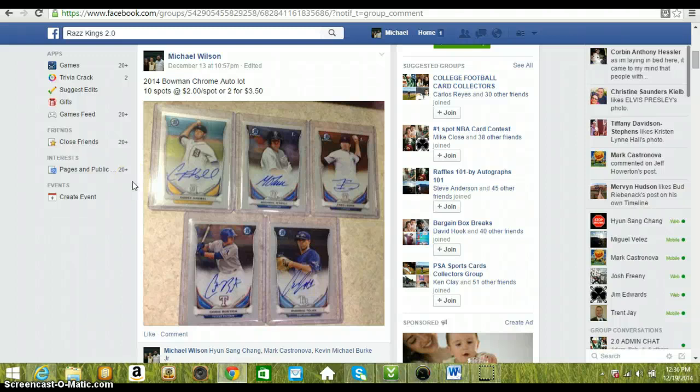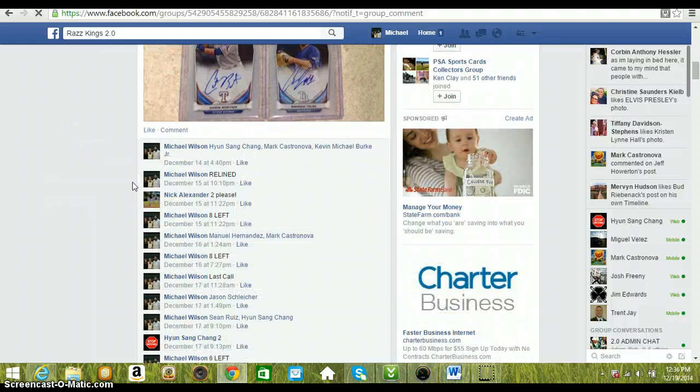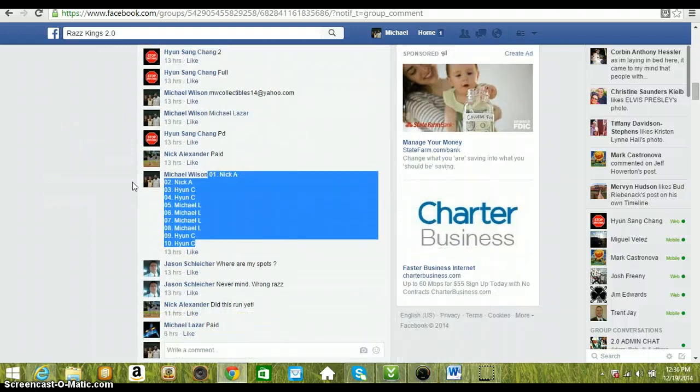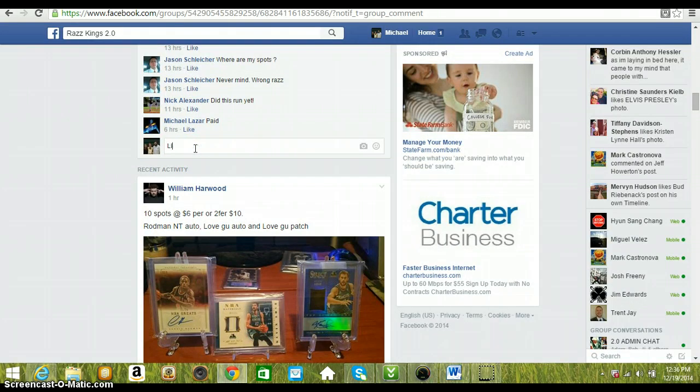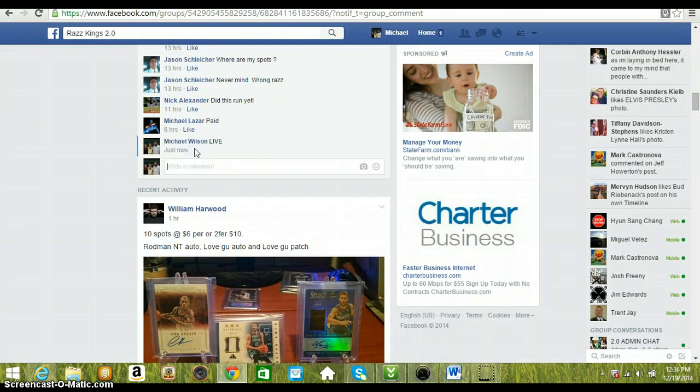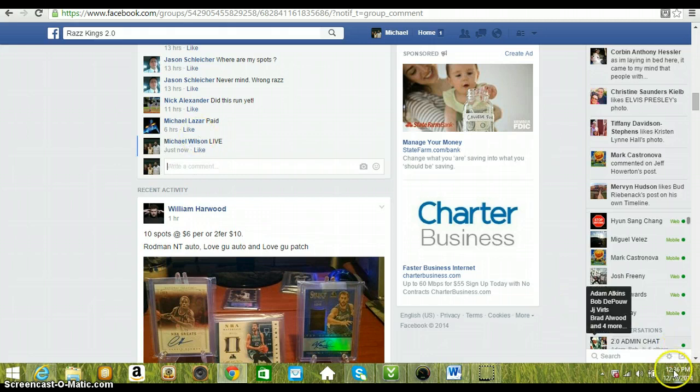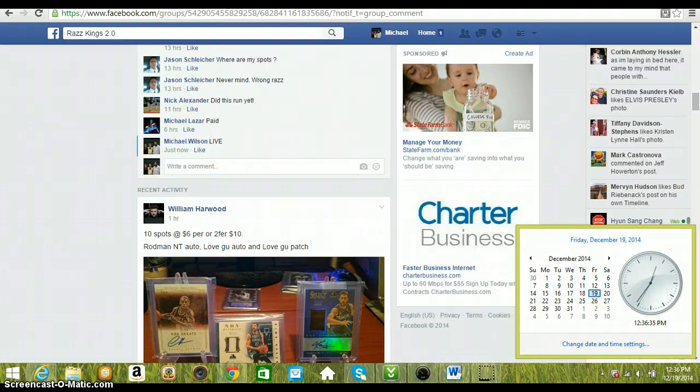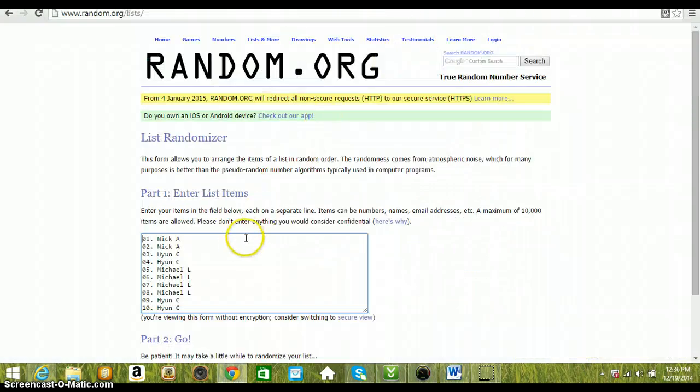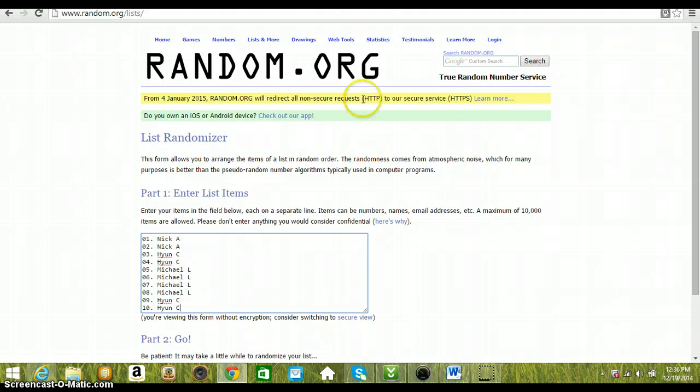Hey guys, here to run the video for the five card Bowman Chrome lot. Thanks for everybody getting in, thanks for the fill. Go down here and type live. And we are live at 12:36 p.m. Eastern Standard Time. Over to the list which has been copied and pasted. We've got Nick with two, Hoon with two, Michael with four, Hoon with the last two.